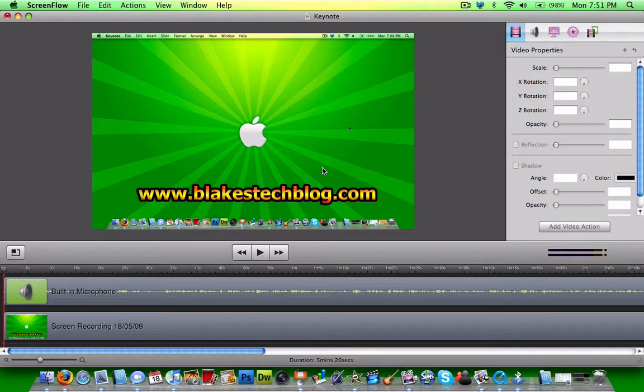Hey guys, I was just finishing up another video about how to get keynote presentations to play on Windows computers